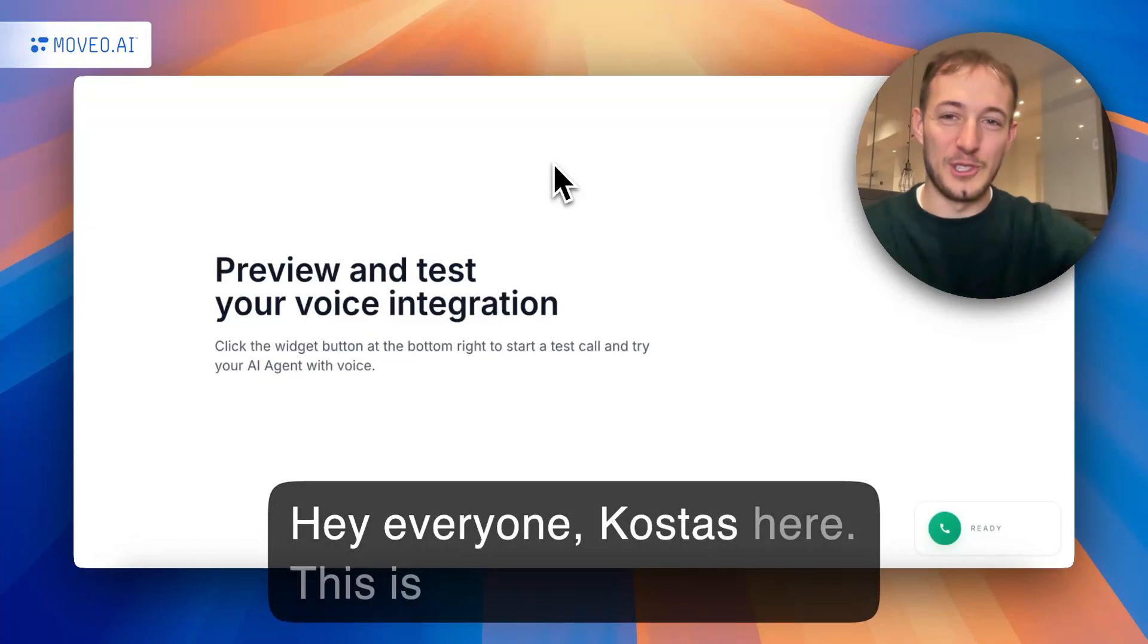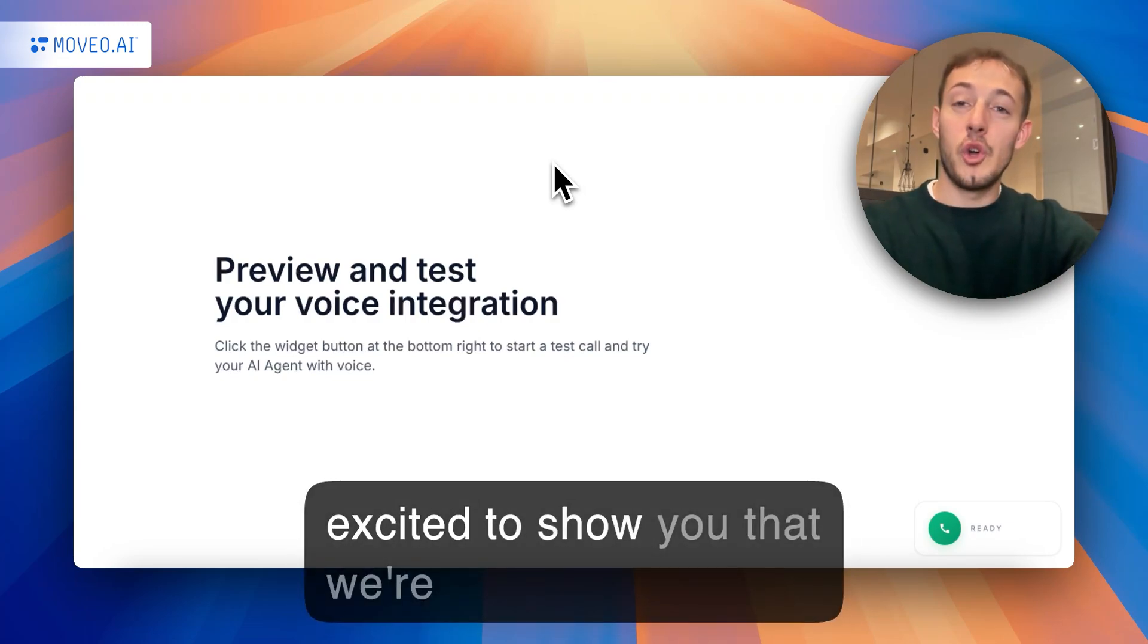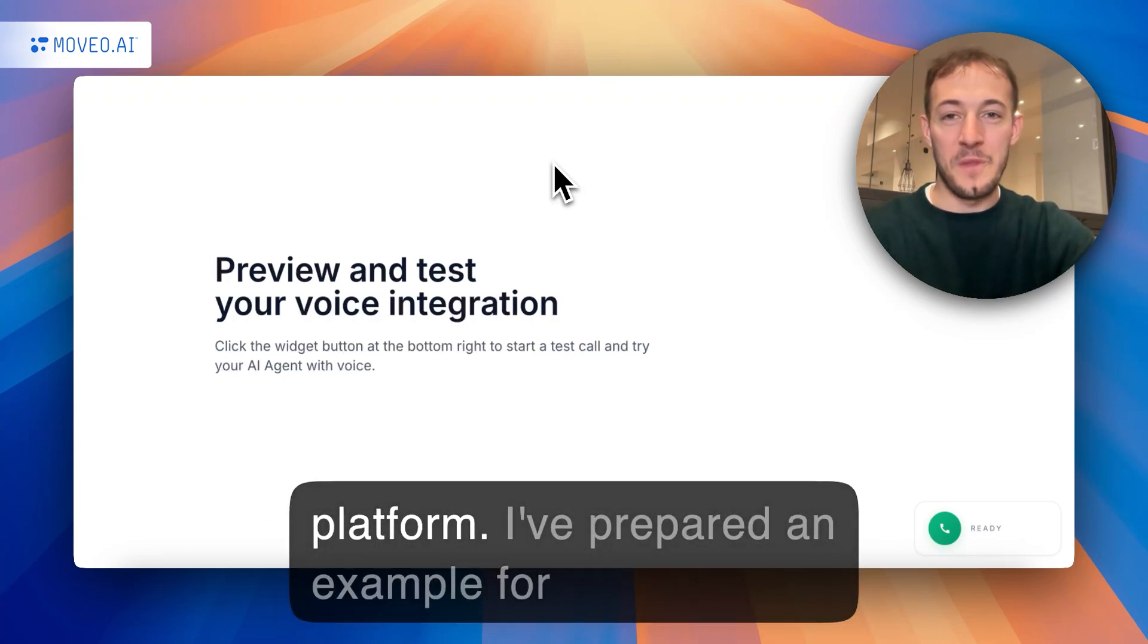Hey everyone, Kostas here. This is going to be a really quick video, and I'm excited to show you that we're introducing voice AI agents into our platform.